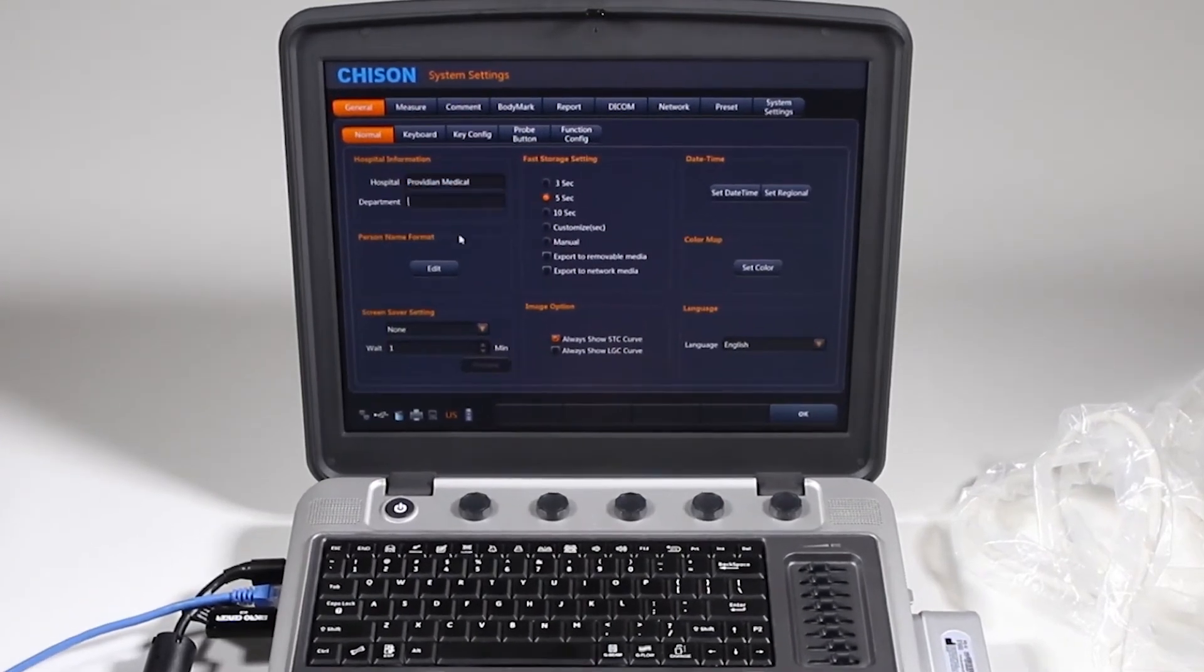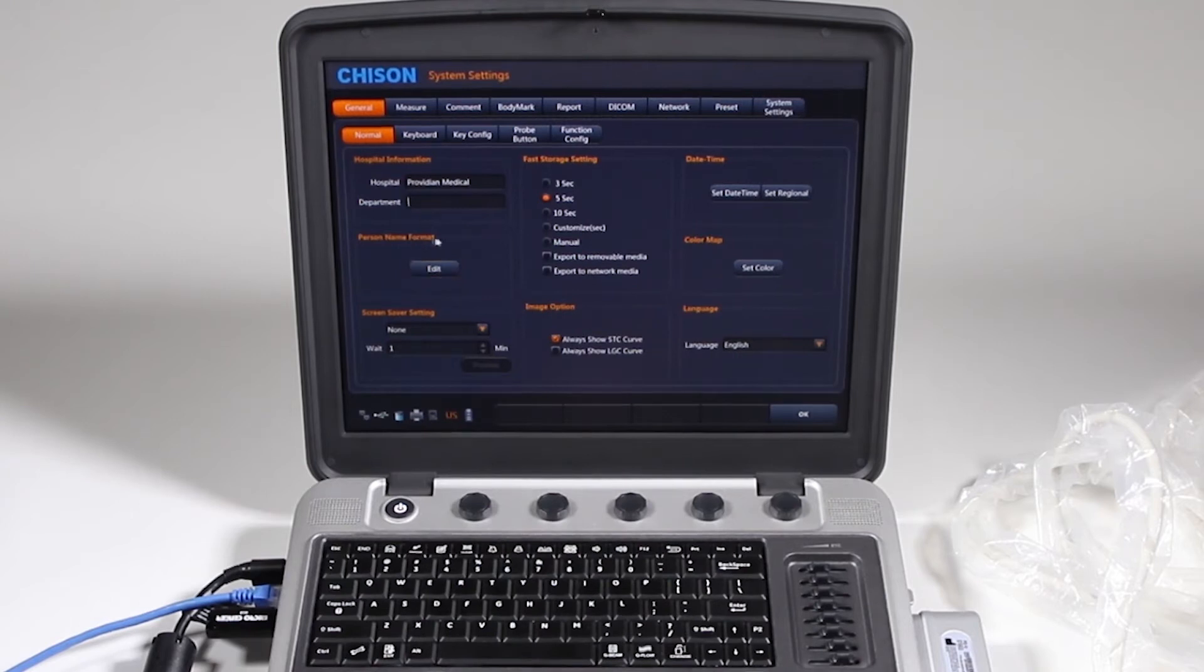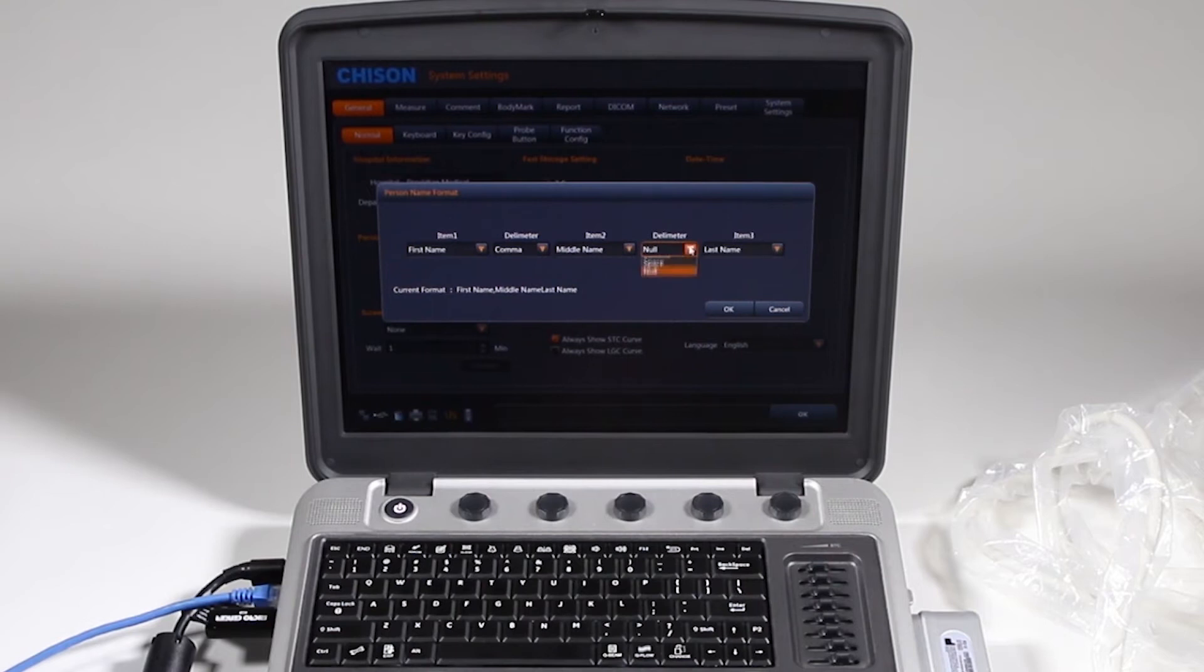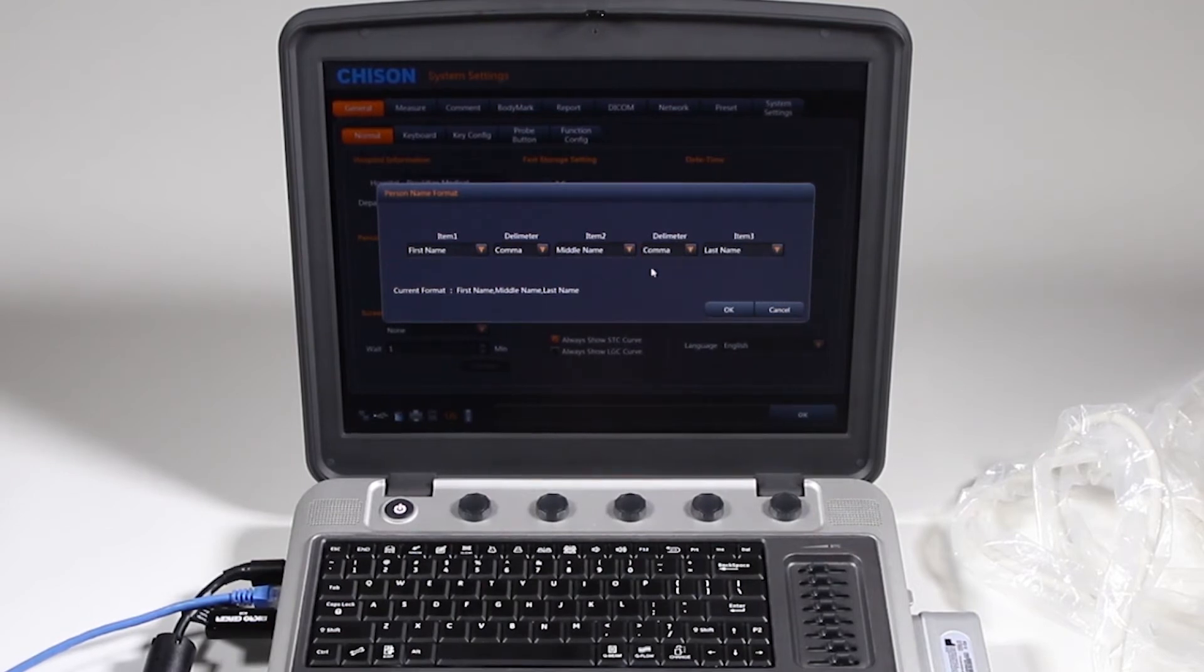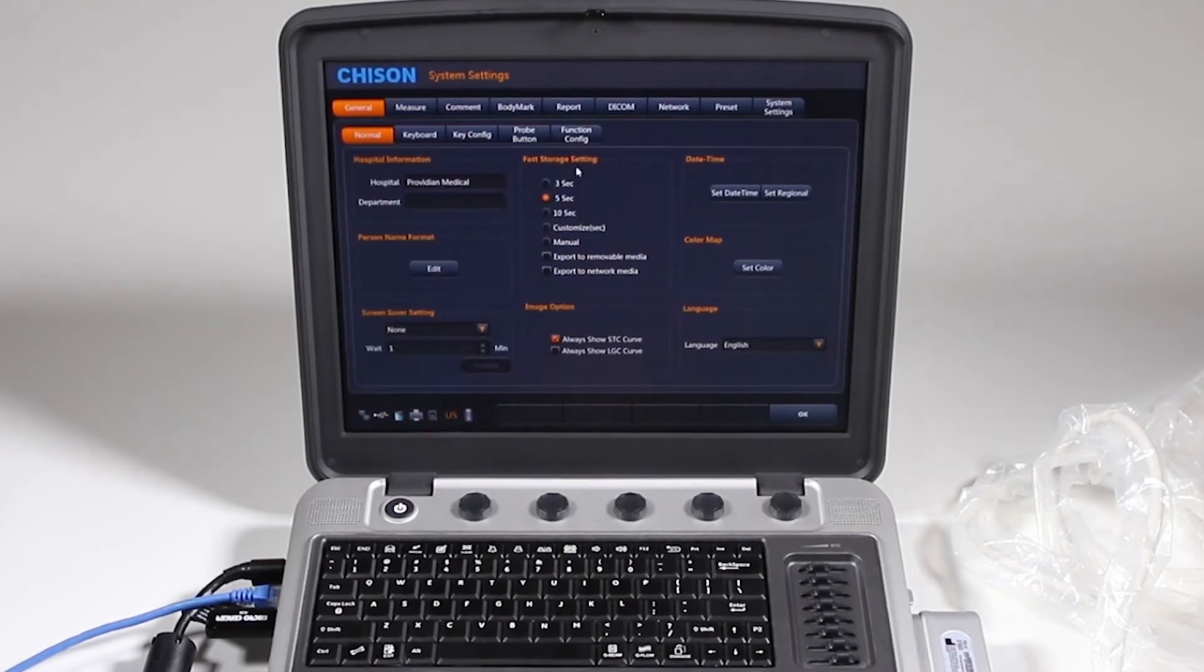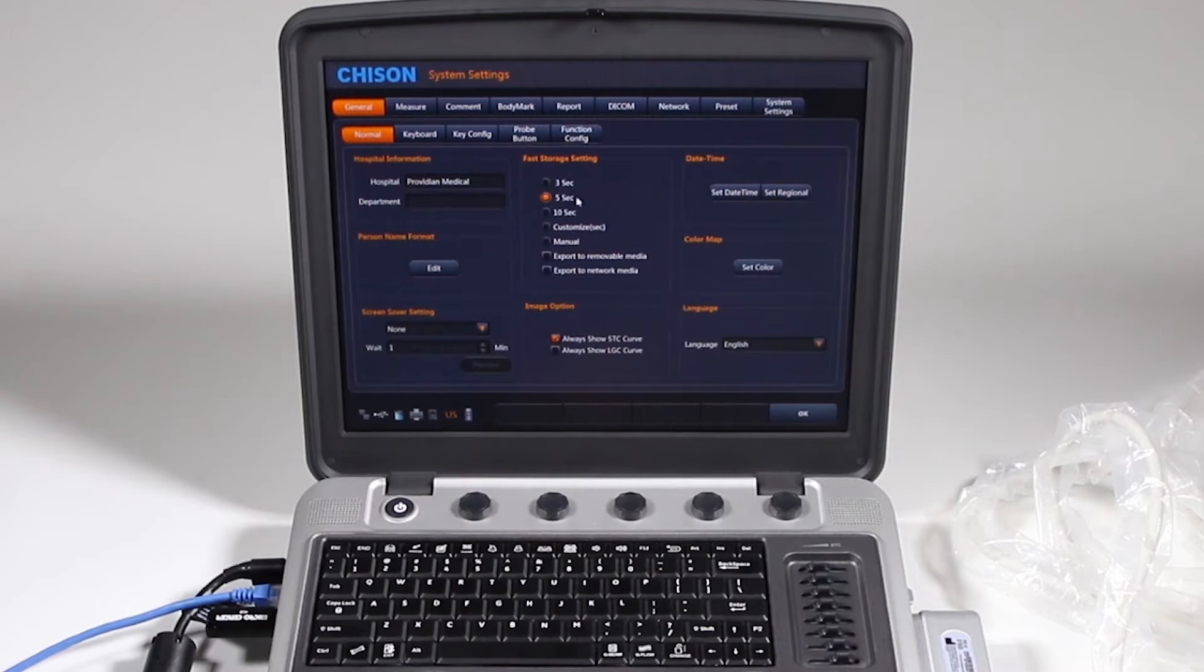You'll want to start on General, and you have your department. You can change the format of how the person's name appears, like you can say comma, spaces in between everything, first name, that kind of stuff, and that's the patient and how they're going to show up on there. Whether you want a screensaver, fast storage setting.